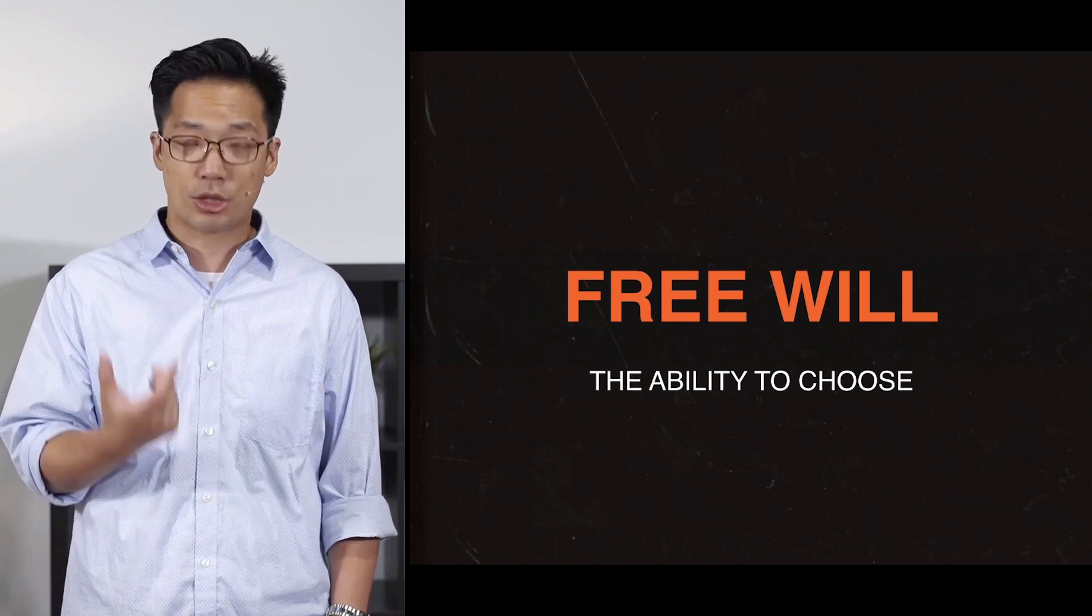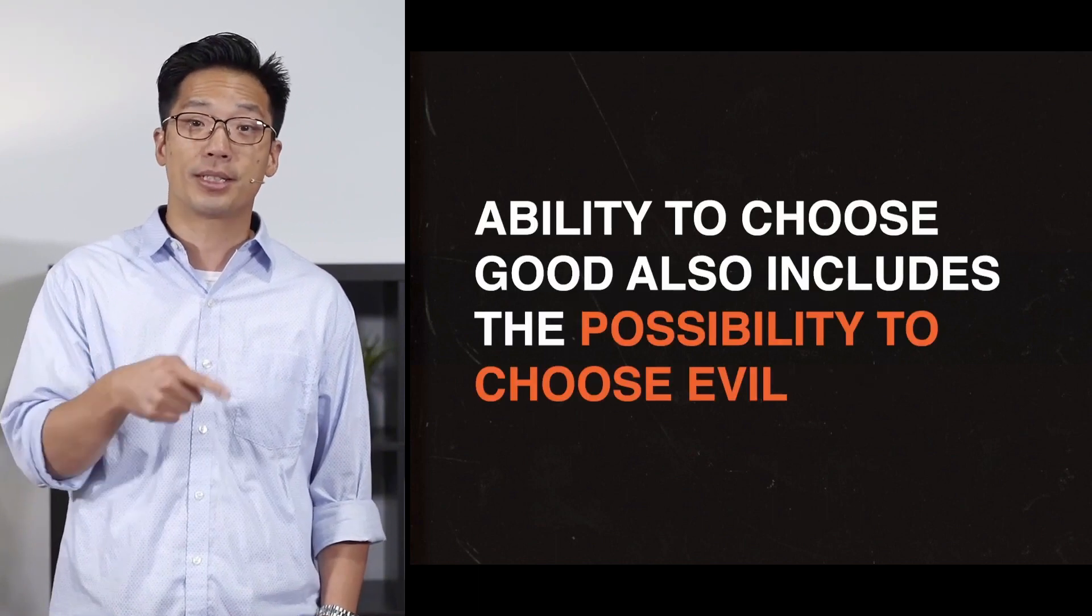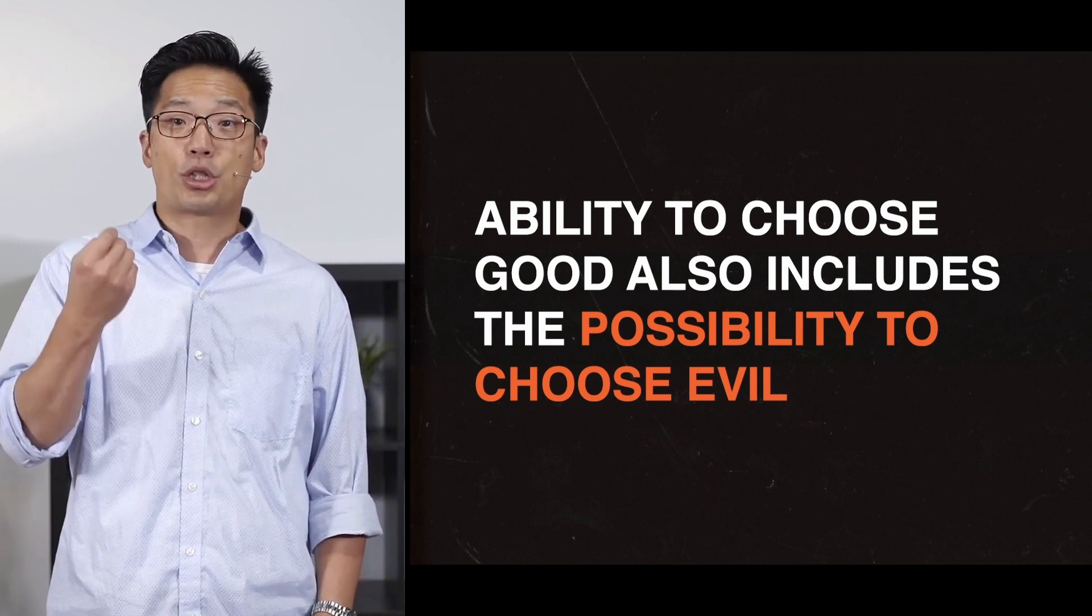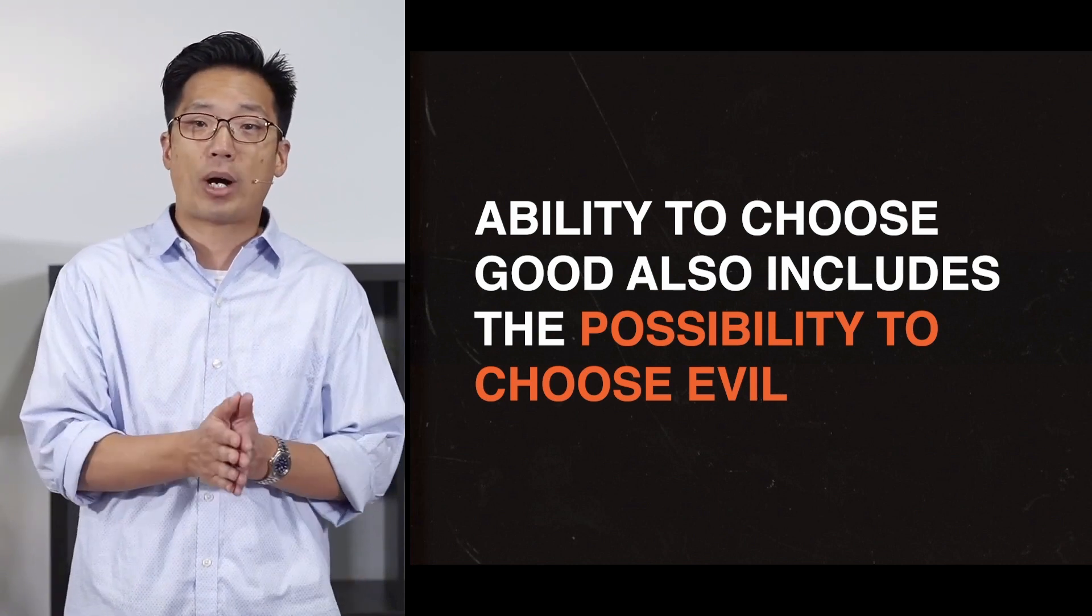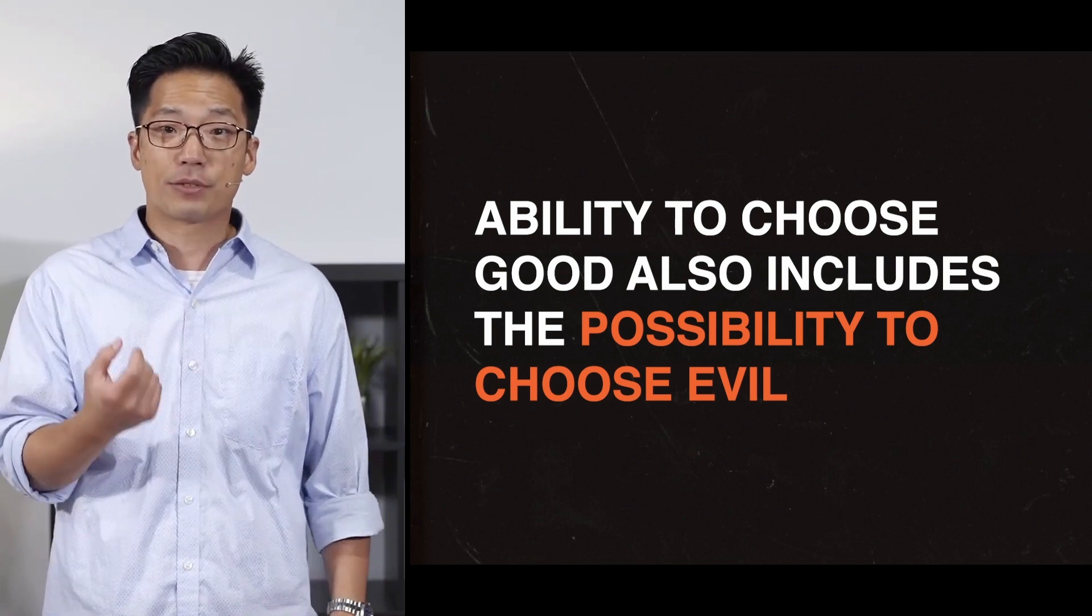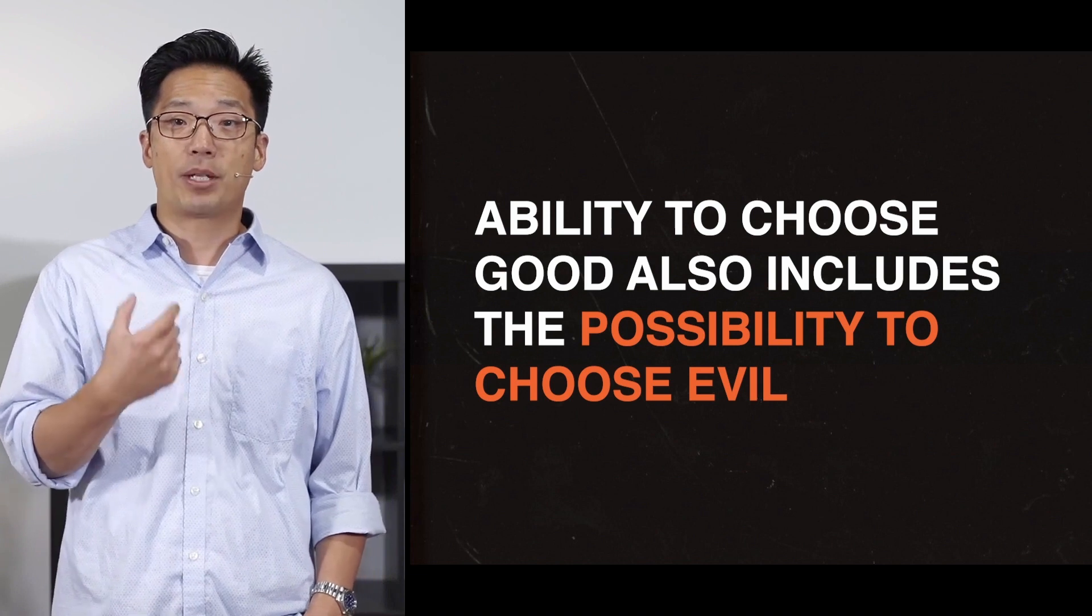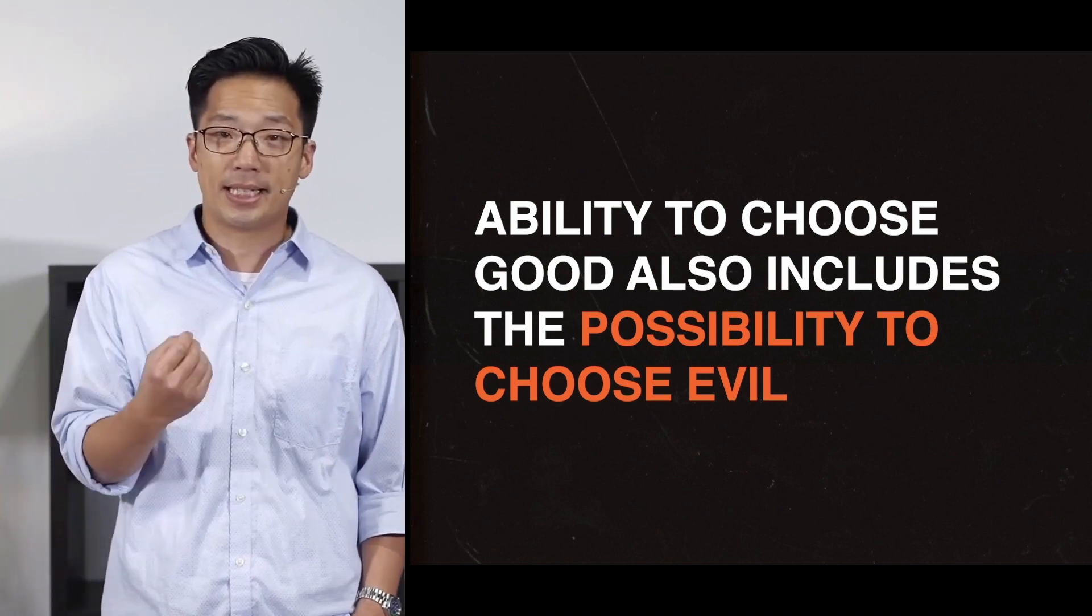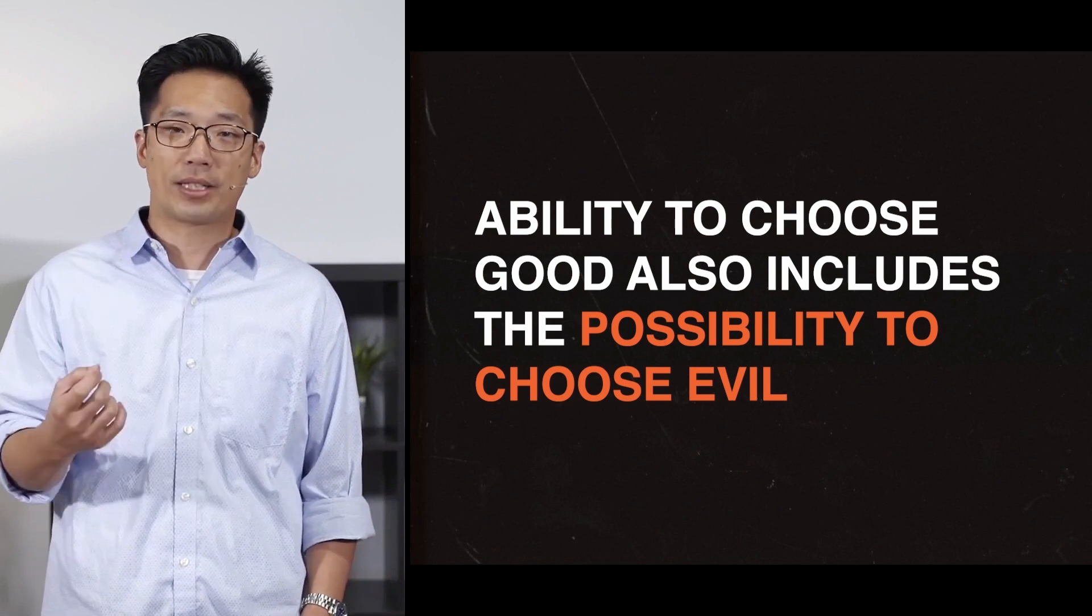If God prevents any part of this at any point, ultimately what you get is God preventing me any morally significant decision if he only allows choices that turn out to be morally good while preventing any morally evil ones. The dignity that God gives us is that we have free will, the ability to choose. The ability to choose good also necessarily includes the possibility and the ability to choose evil.